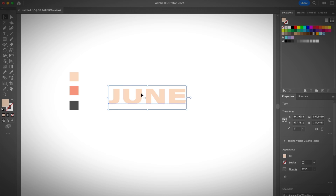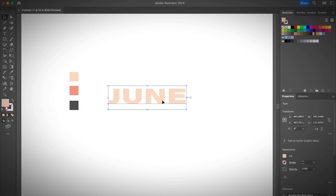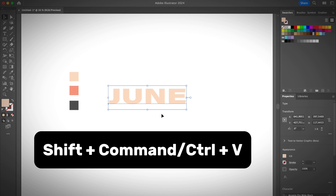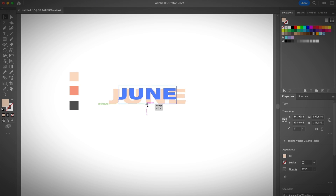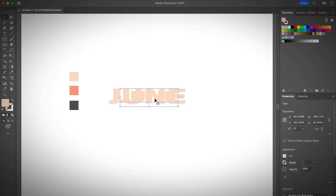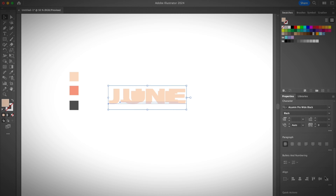I'm going to copy with Command+C, or you can go to Edit > Copy. Then I'm going to paste in place using the keyboard shortcut Shift+Command+V. Since they are the same color you won't see the difference. Go ahead and select the one in the front and make it a little bit smaller. If you want to place it exactly in the middle, you can use the Align panel found under the Properties panel.